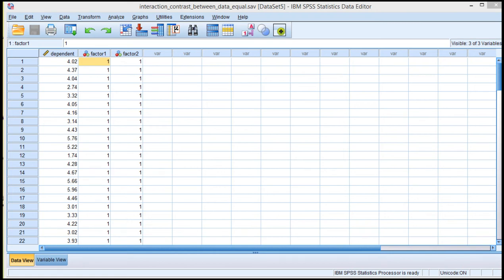In this video, I'm going to show you how to conduct an interaction contrast analysis in SPSS. And I have to say, this is a really cool and powerful feature.